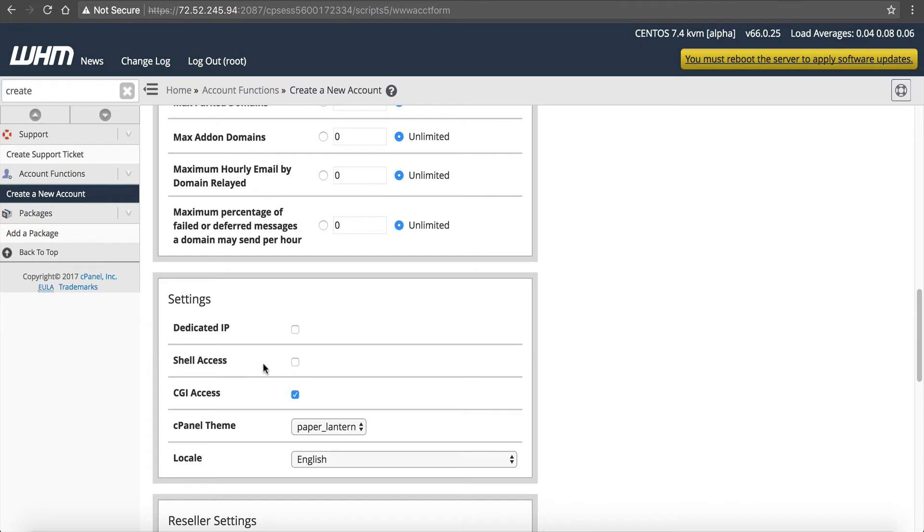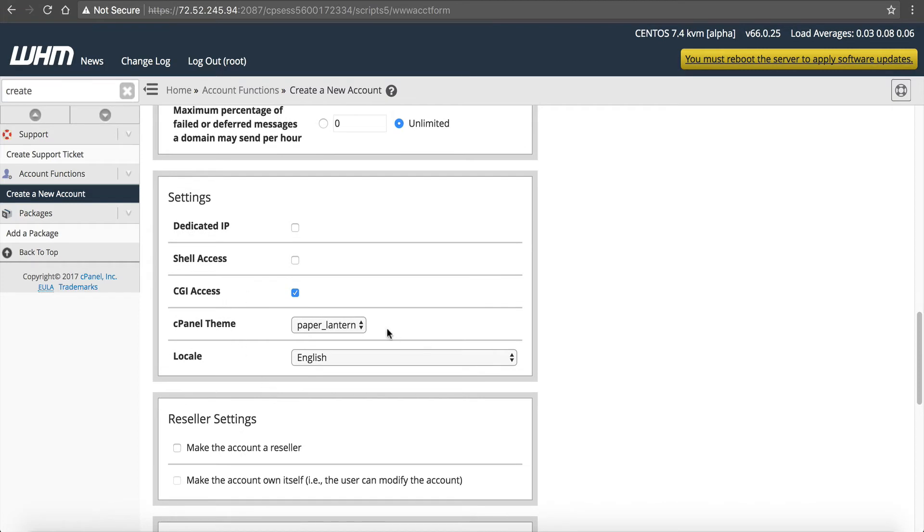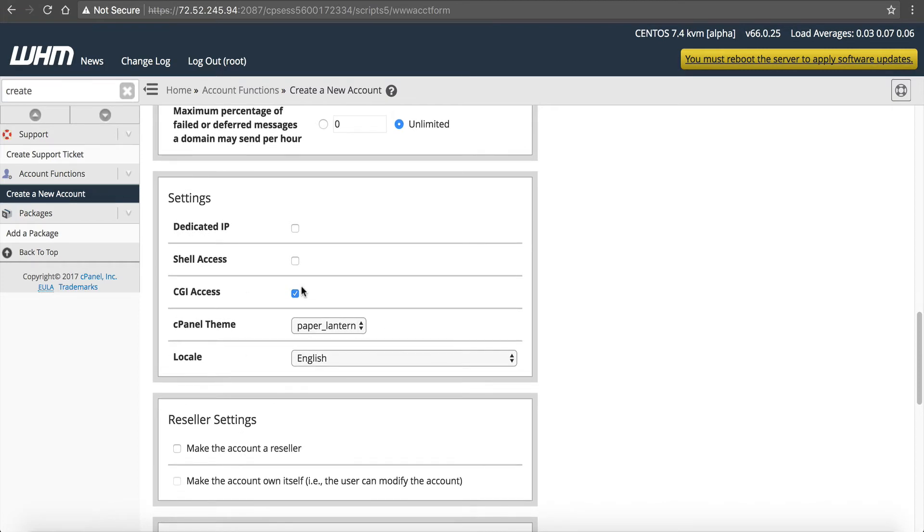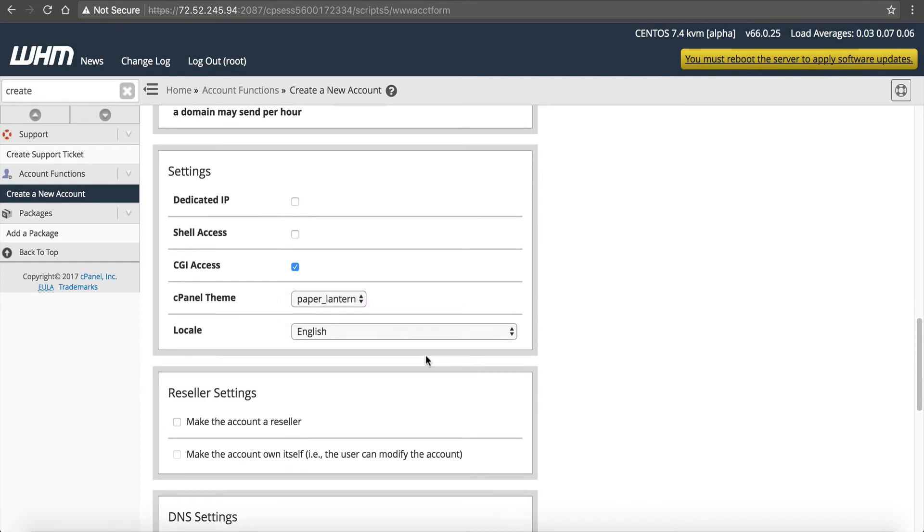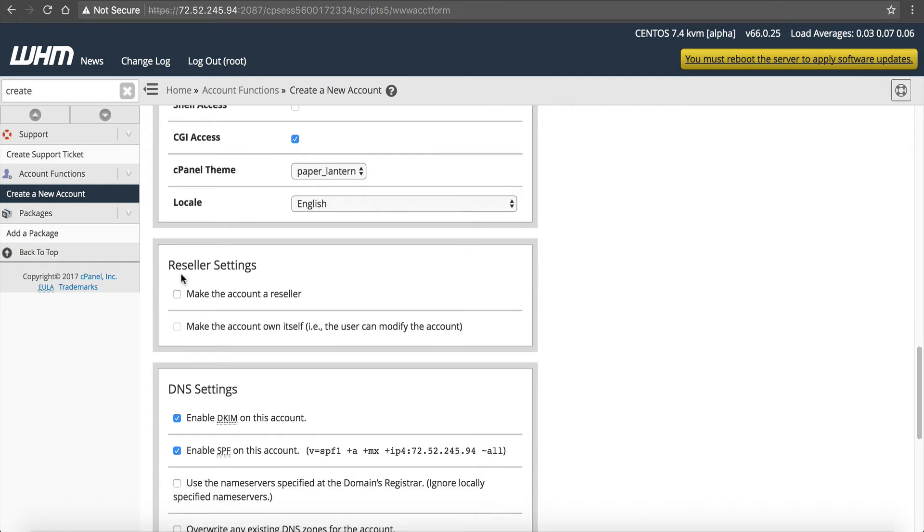Next is shell access. I like to keep this off. I only like to use shell access with my key, which if you watch my security video on a VPS, then that's only how I like to access. And I don't like to give individual accounts shell access. If you're a hosting company and you have customers, you can give shell access to your users. But you'd like to really know who they are. Make sure they're not up to anything bad. CGI access. Of course, I want to have CGI access. That's for scripts to execute. The cPanel theme, Paper Lantern's the only one installed. So if this cPanel had multiple themes, then I could choose one of those. I speak English, so that's what we're going to use.